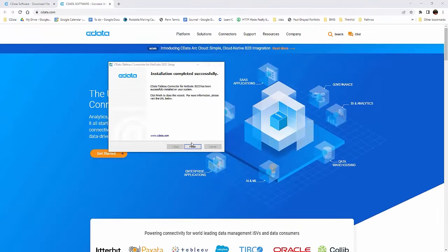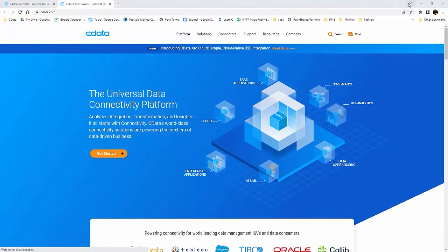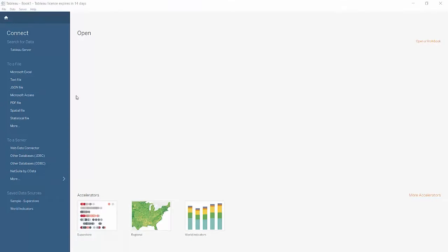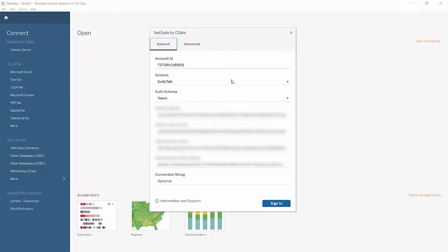Once the connector is installed, open Tableau Desktop and click NetSuite by CData under the 'To a Server' heading.